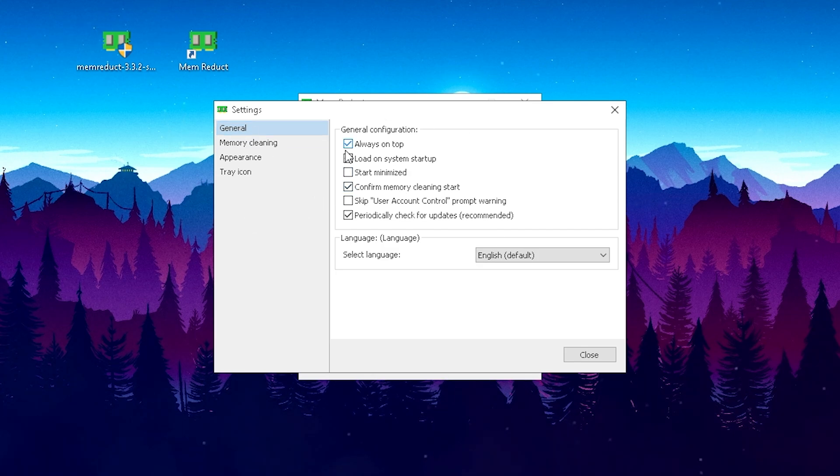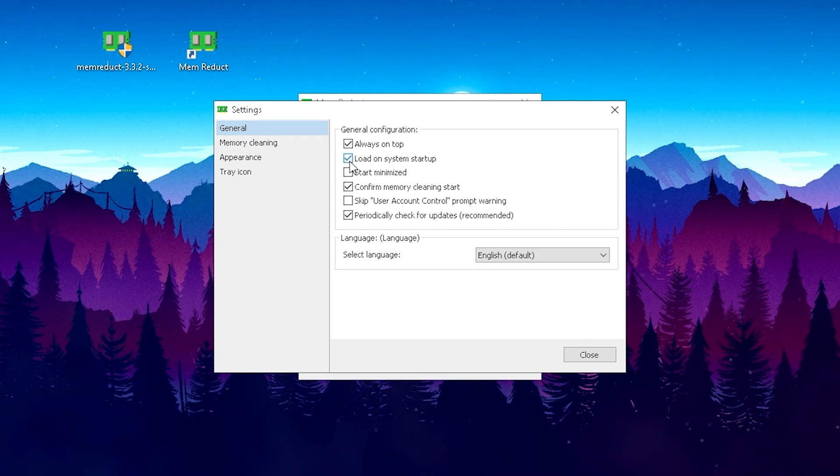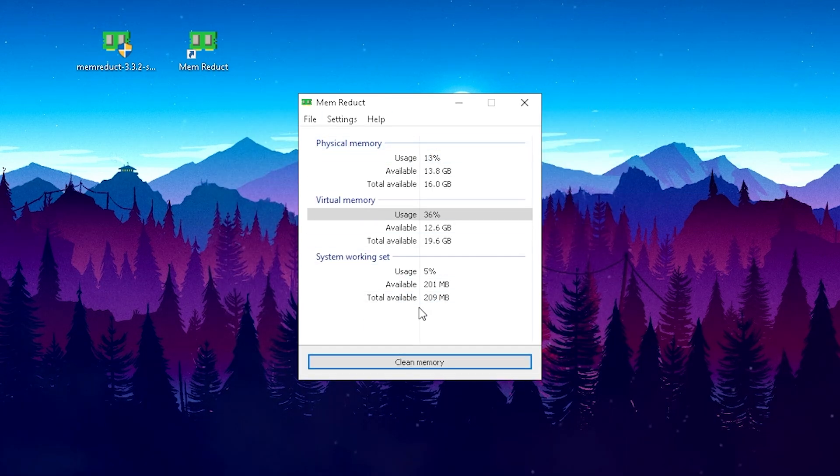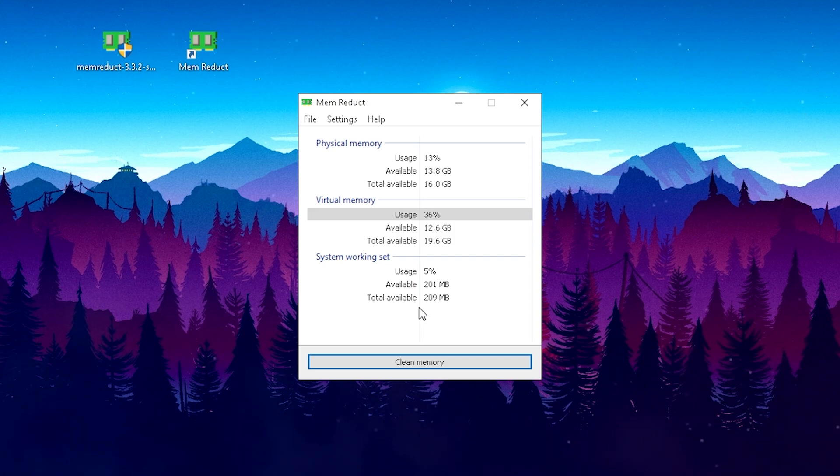What's also really nice is in the general section, we're just gonna put the check here on always on top and load on system startup, so we don't have to worry about anything. It's just gonna run in the background, literally cause us no additional input delay.